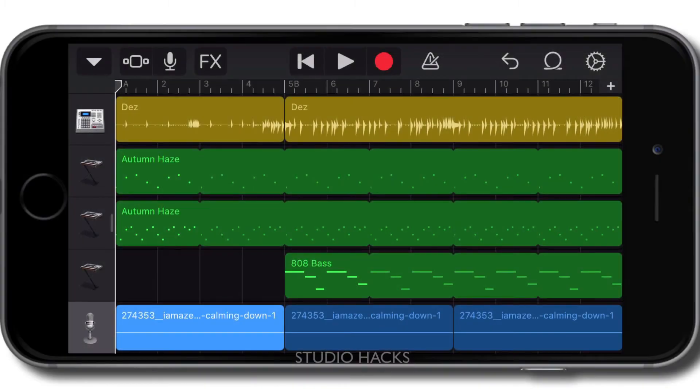Hello, it's Nat from Studio Hacks, and today I'm answering Quora questions. Somebody's asked, how do you adjust the volume in GarageBand for iOS?